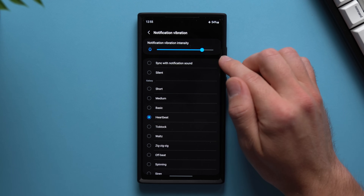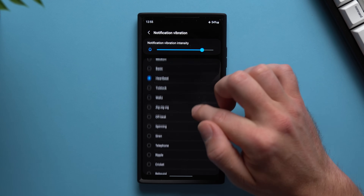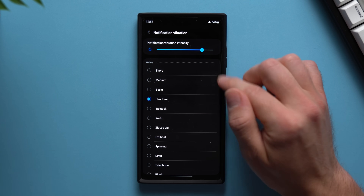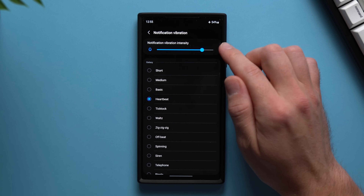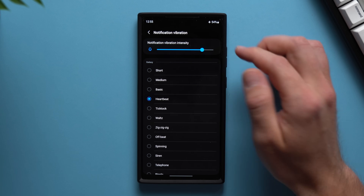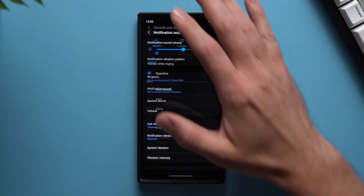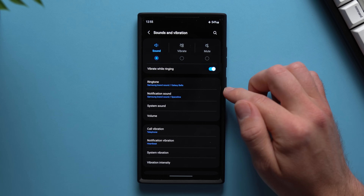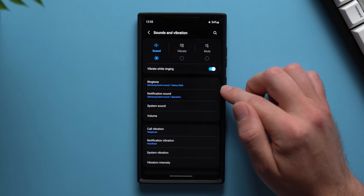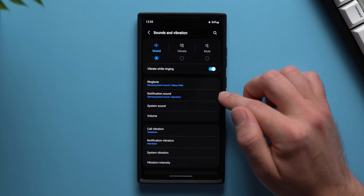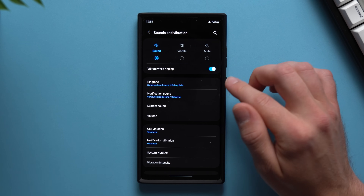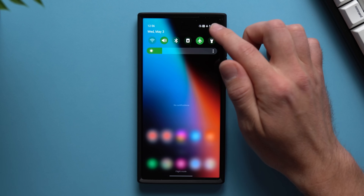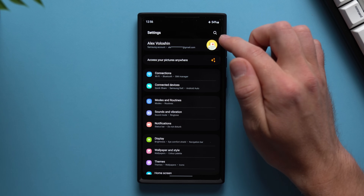Tap on vibration pattern and go through the list to select whichever vibration pattern you like for your notifications. You can also change the vibration intensity in here. This is really useful if you keep your phone muted and you don't actually hear your ringtones — it's a good way to tell whether you're getting a phone call or just a notification.